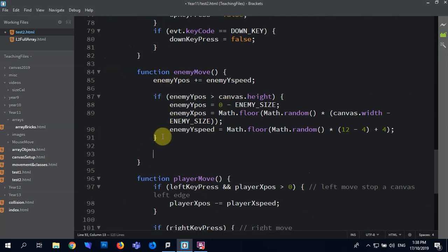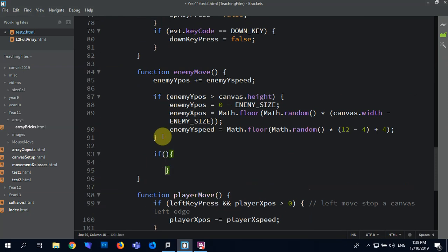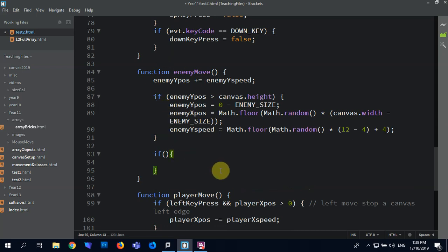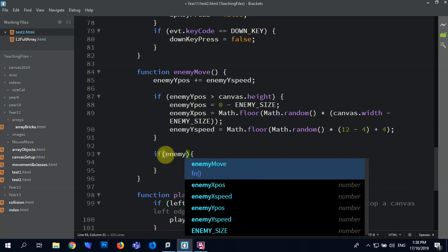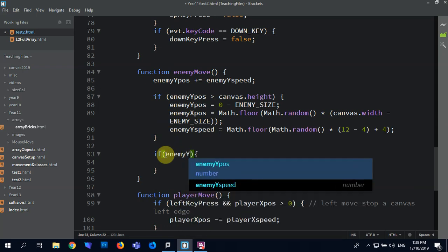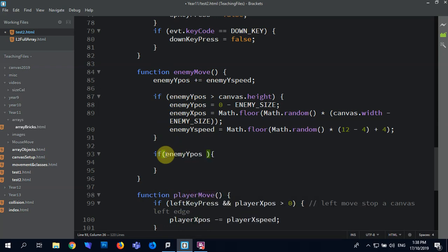So I'm going to say in here if, because the enemy's going down it's easy to track the Y-Pos. So if I go enemy Y-Pos, right, so let's have a look. Oh sorry, this is going to be left-handed.